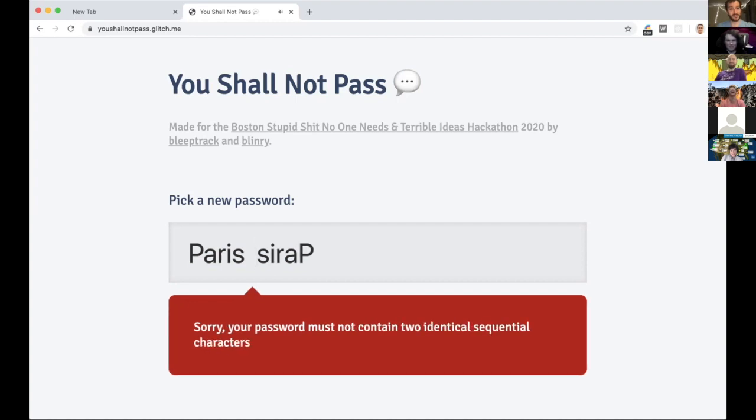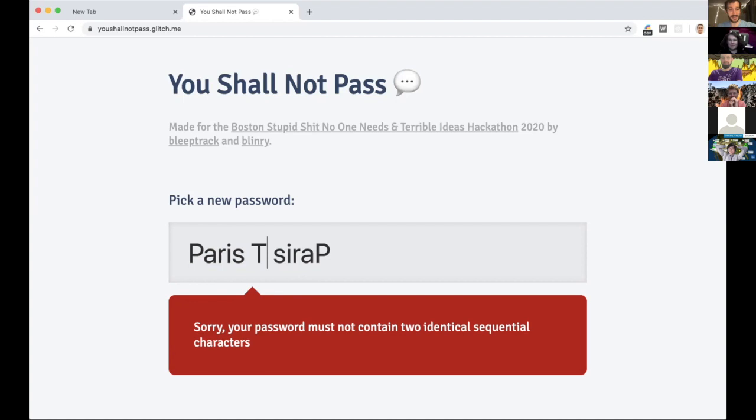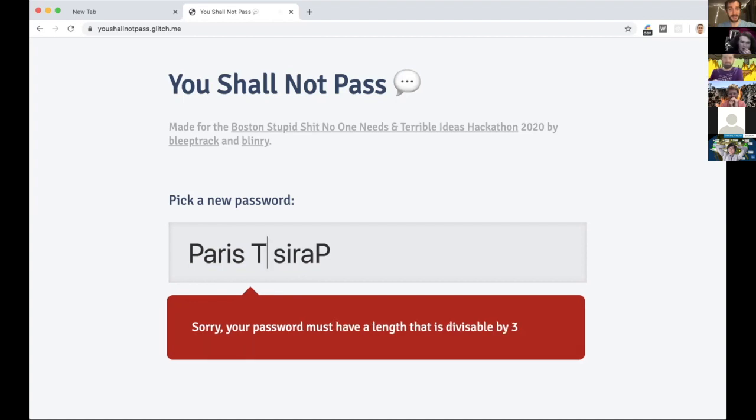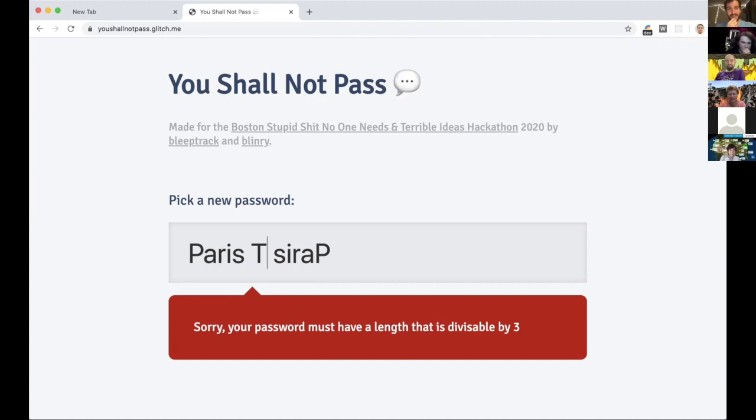Sorry, your password must contain two identical sequential characters. Okay, well that's no problem, I can put something like here, right? Oh but that, right, I still need to have it be divisible by three.